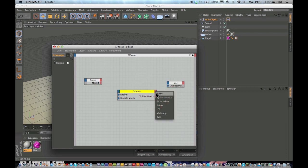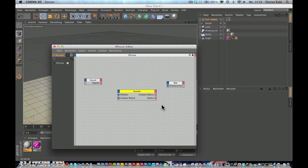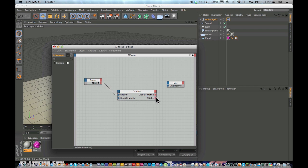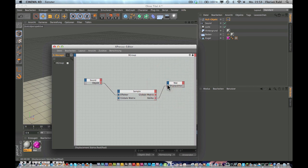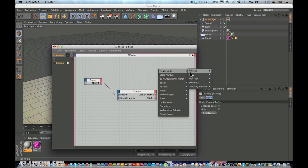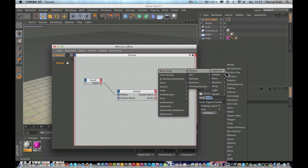Now go into the output of our sample and choose strength. Connect the object from the sound with the effector and connect the strength from our sample with our displacement.